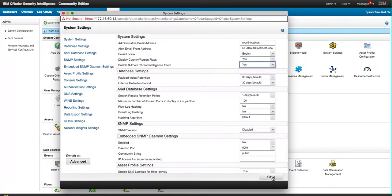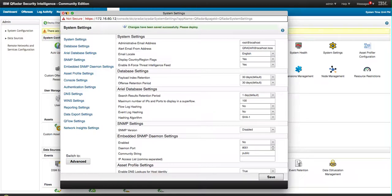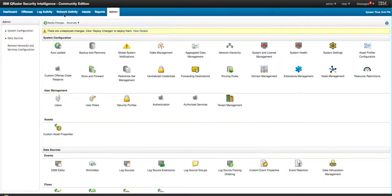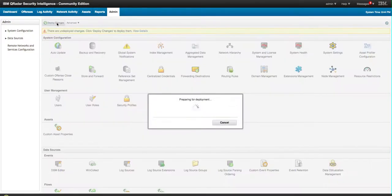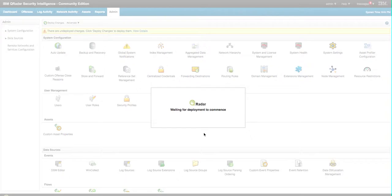You save that and as you can see it asks you to perform a deployment, so let me deploy the changes and I'm going to pause the video until that deploy finishes.